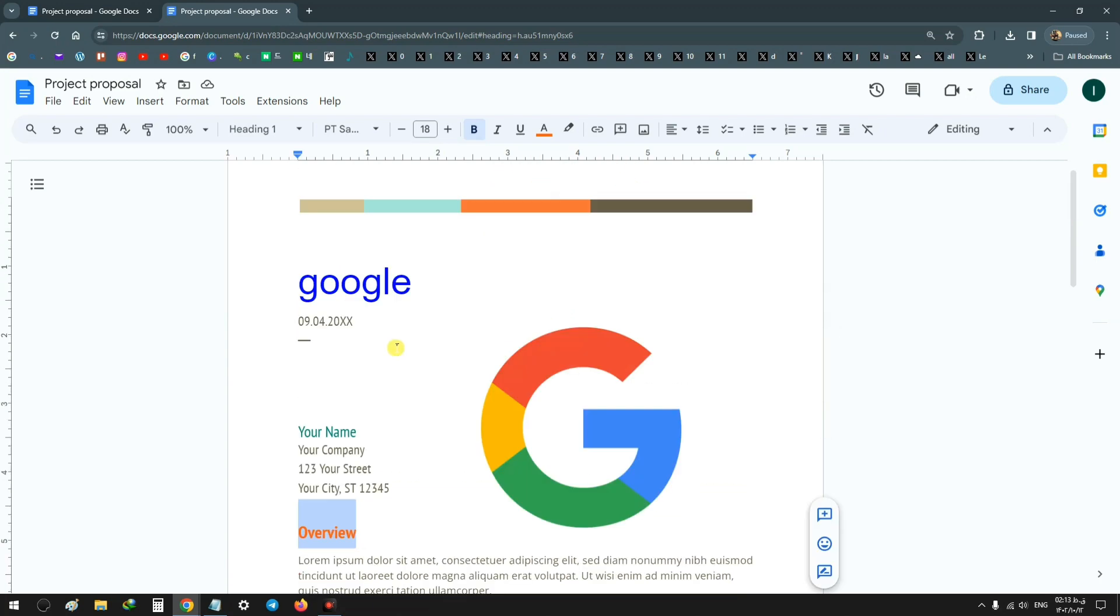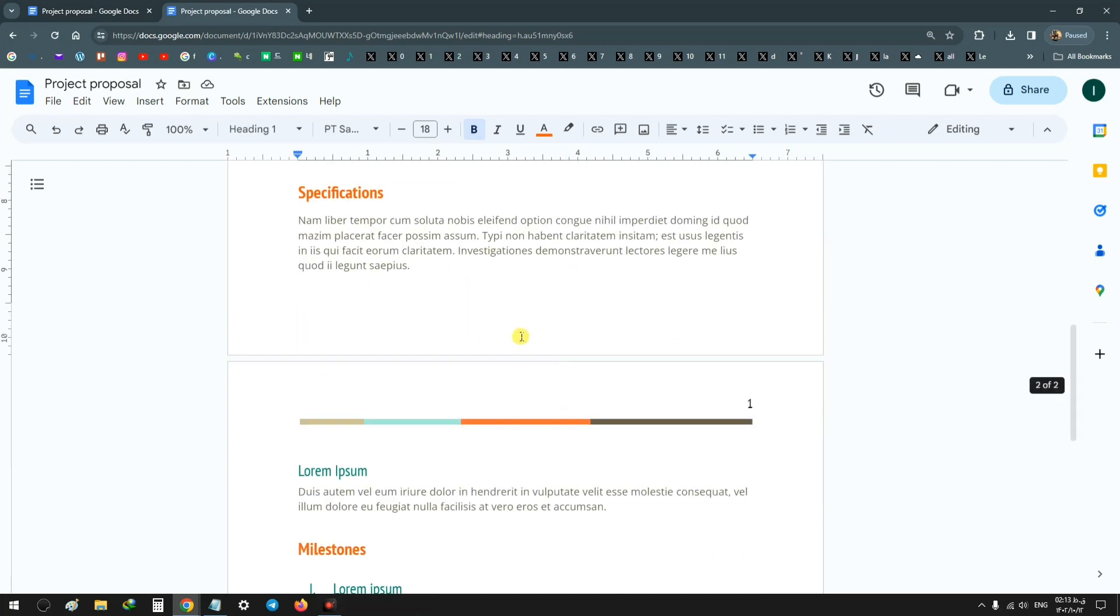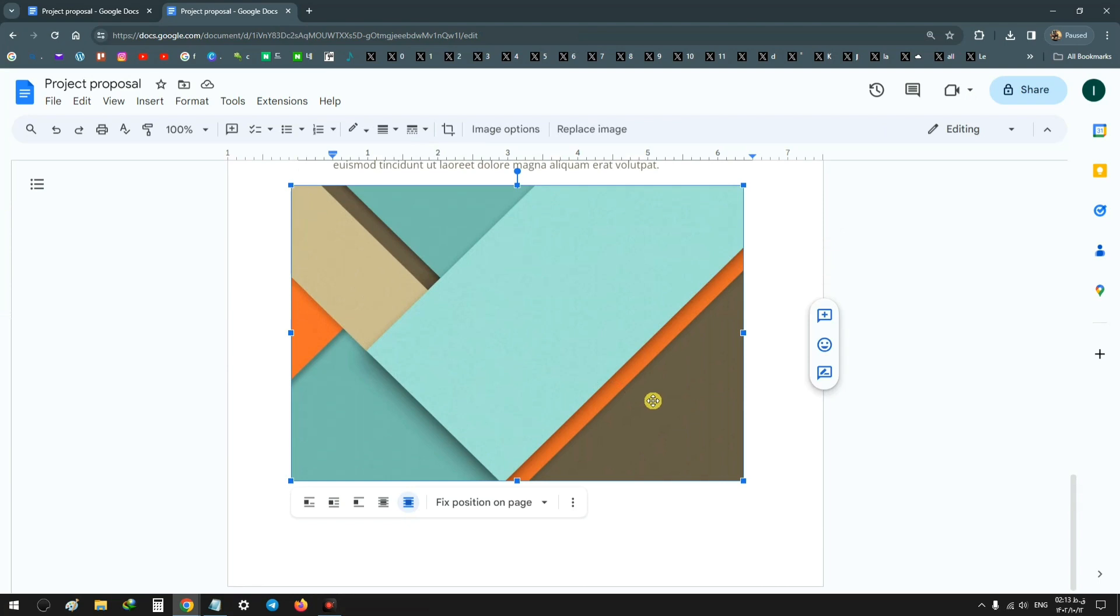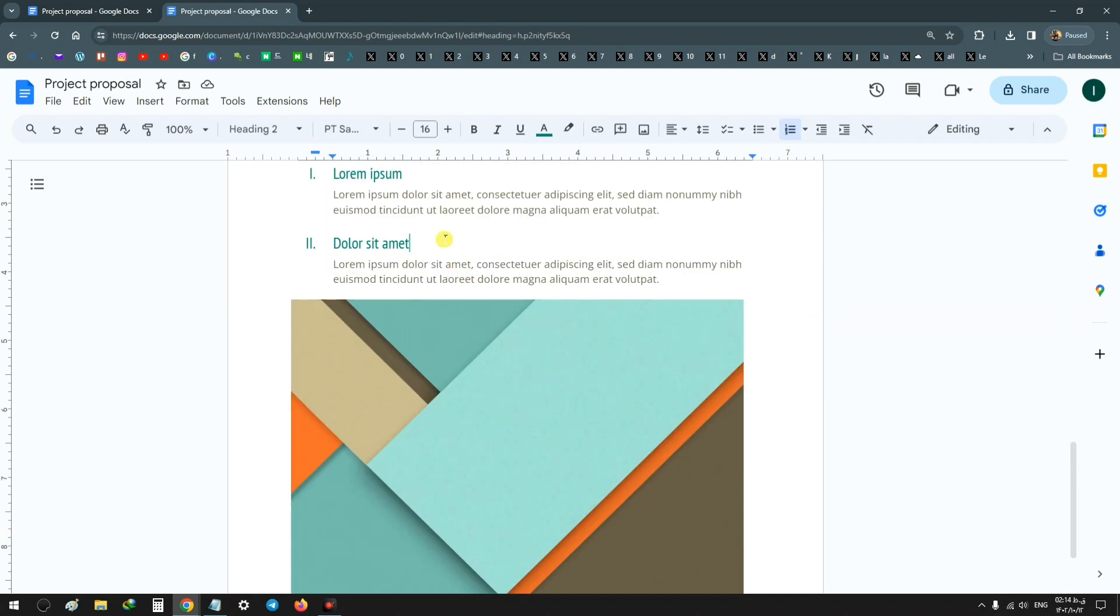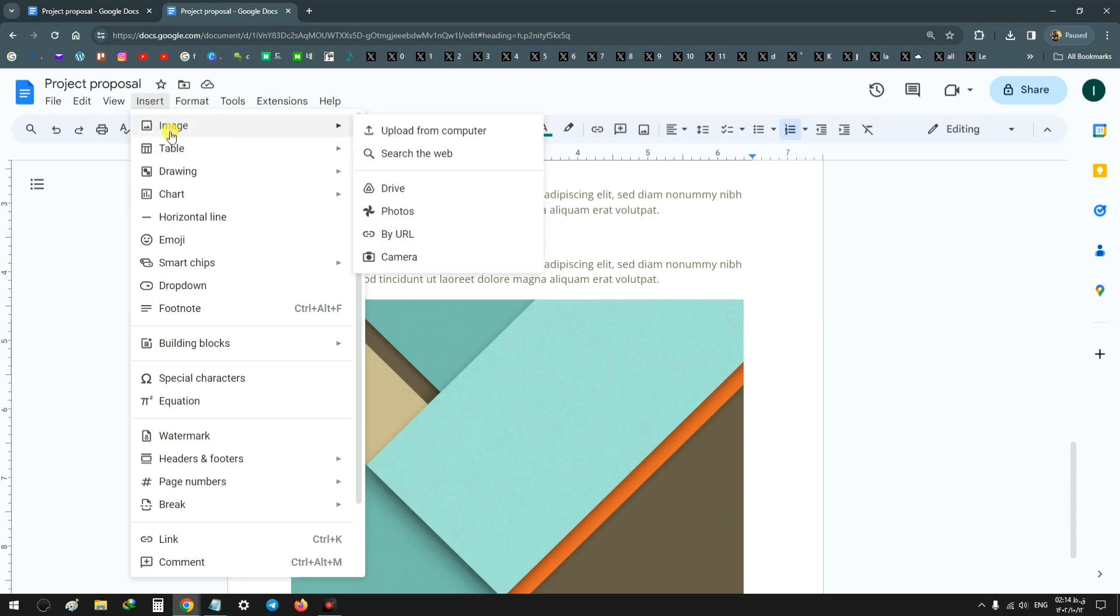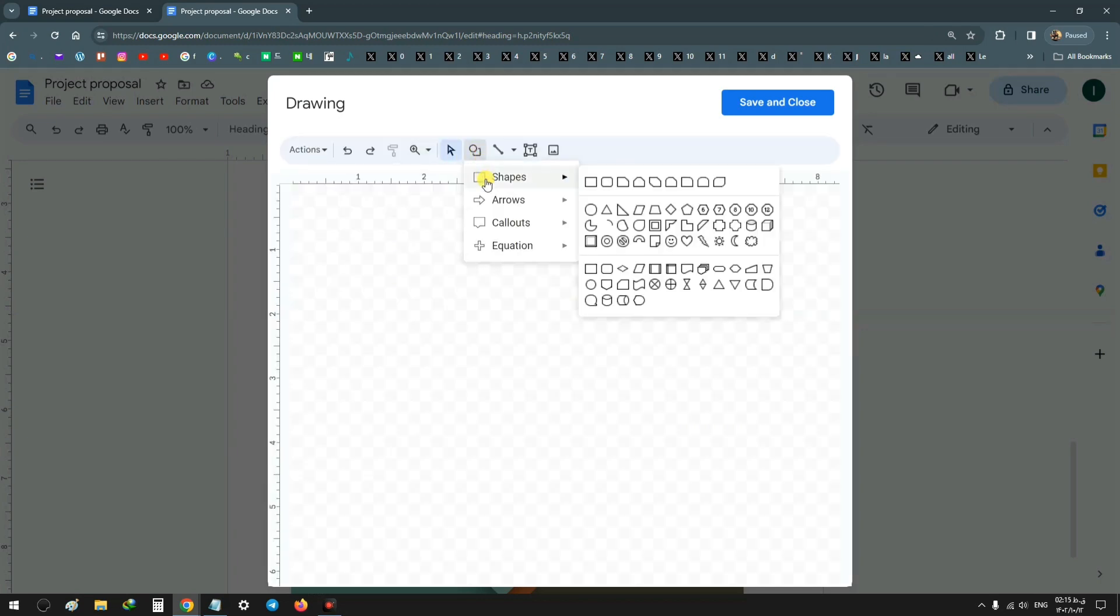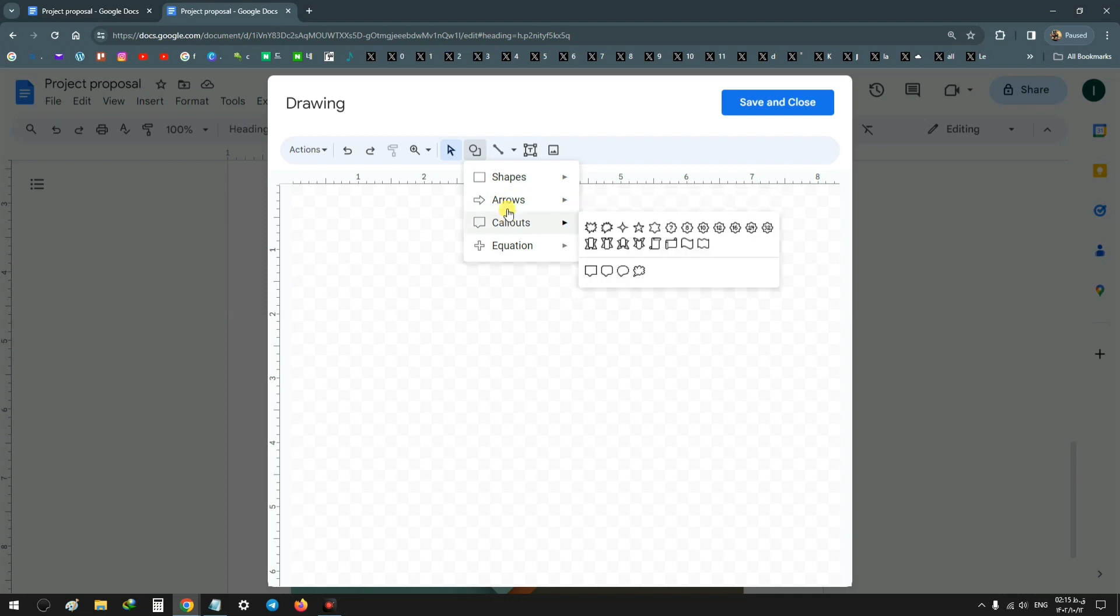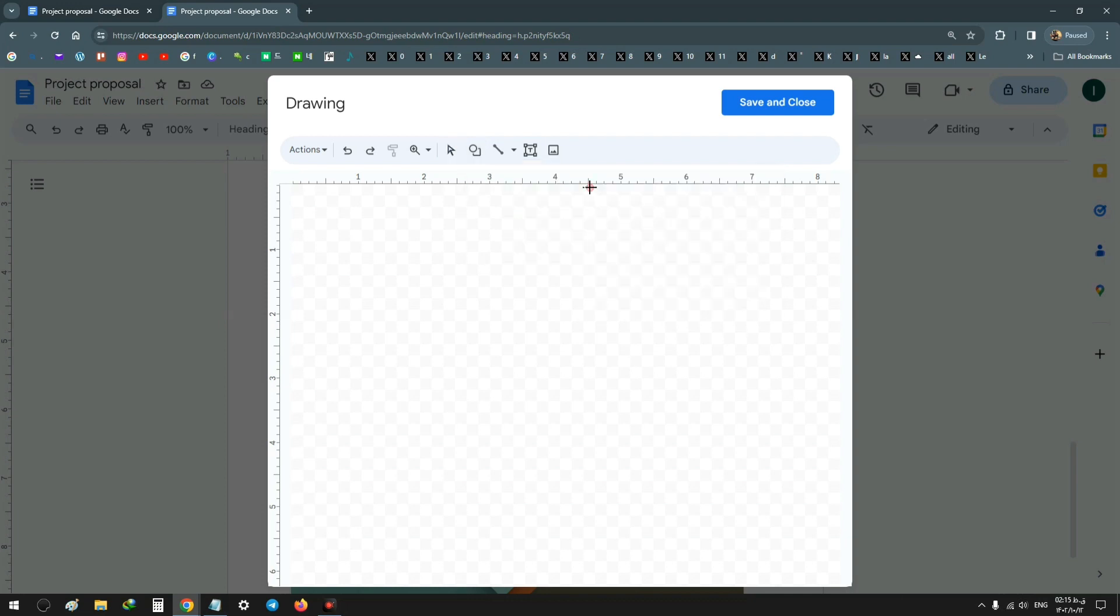Also, you can add any shape or text box in your document. In the following steps we'll learn how to do that. Click on any free space or line, and on the top click on Insert. From Drawing, click on New. Now on the top, click on Shape and choose any shape you want, for example a rectangle.